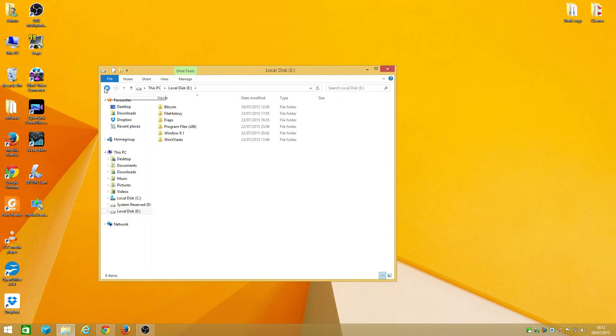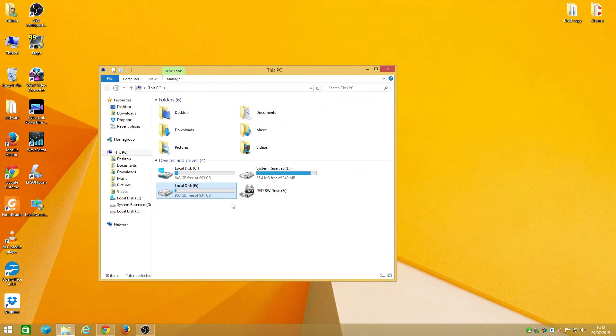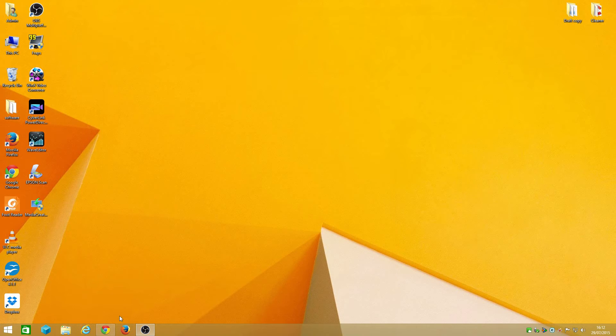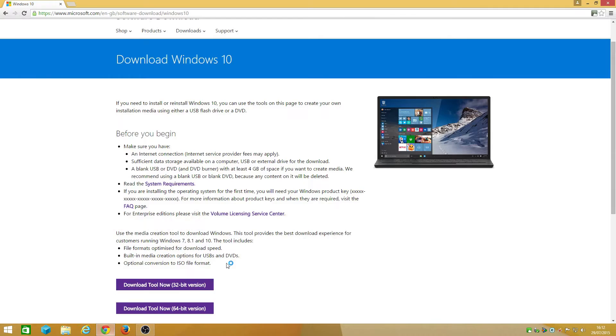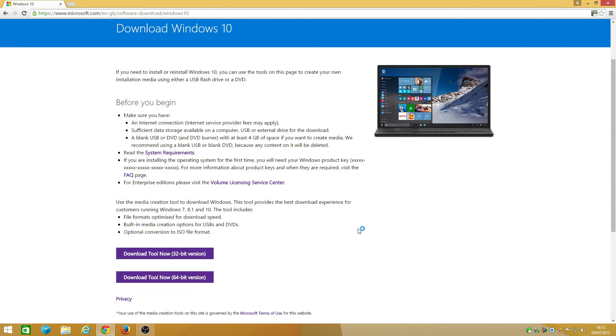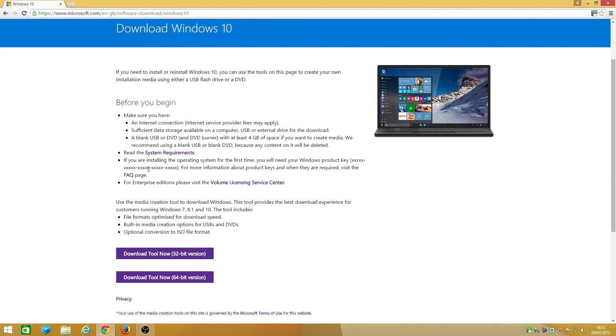Before you begin, make sure you have an internet connection, at least four gigs of space. Keep in mind if it's your first time installing Windows 10, you will need a product key.